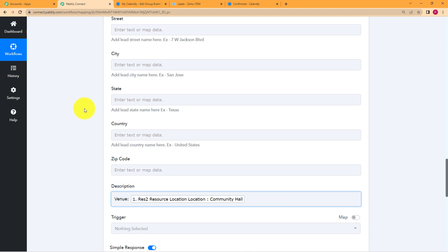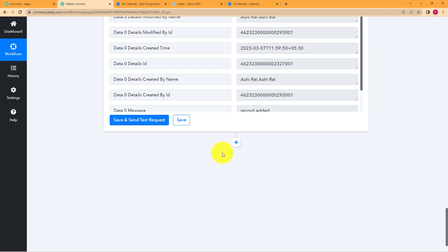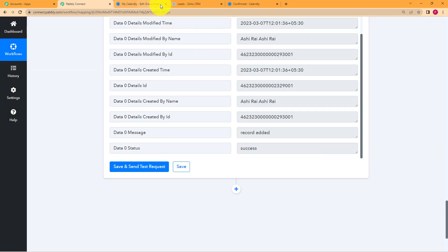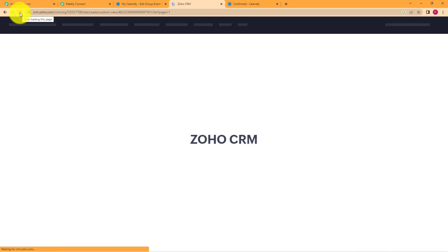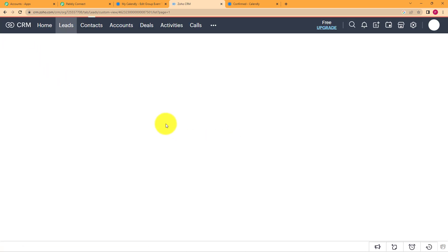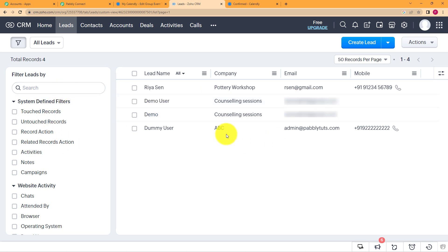The first thing you need to do is save your workflow. Now we will go back to our Zoho leads and check for the lead that was just added. Just refresh your Zoho account and you will get the new lead in the very first place. You can see Rhea's name, company name, email address, and mobile number — these were the basic details we entered. No more fields are added in your Zoho CRM, but you can add more fields in your Zoho settings separately.